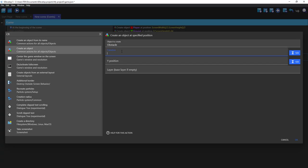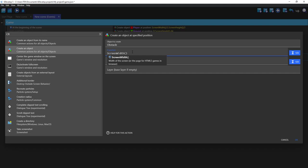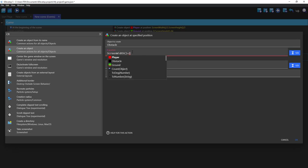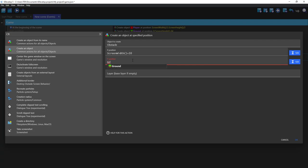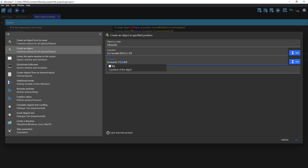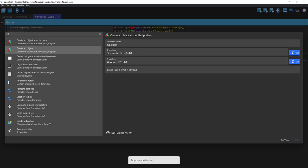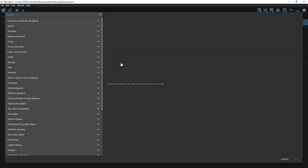Obstacle will be screen width plus 10 and round Y plus 64, sorry minus 64. Okay, okay, now let's change the height.